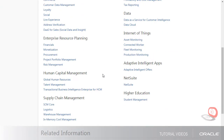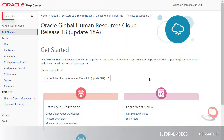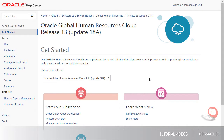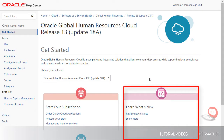And after we select a cloud service, we'd search just within that service. I can specify which release of the cloud service I'm interested in.